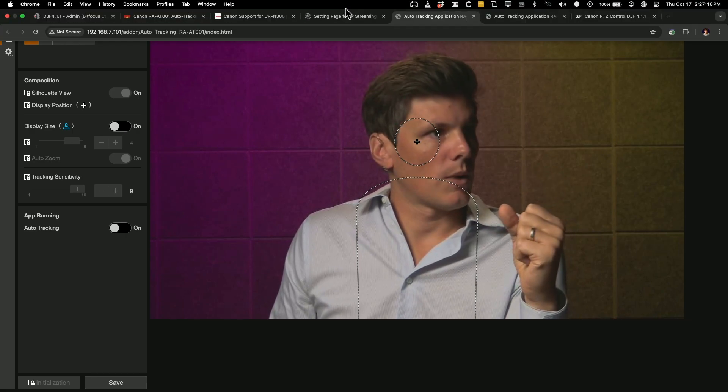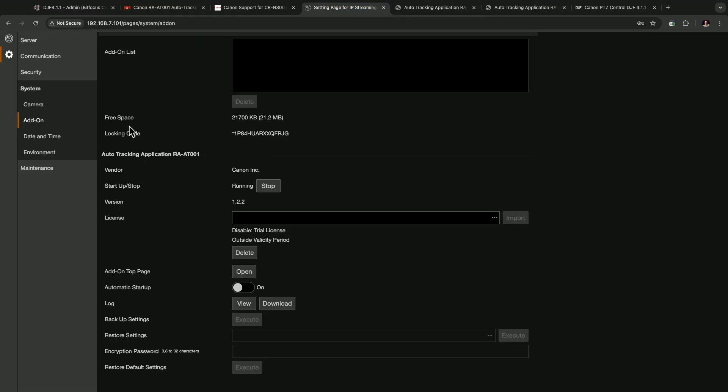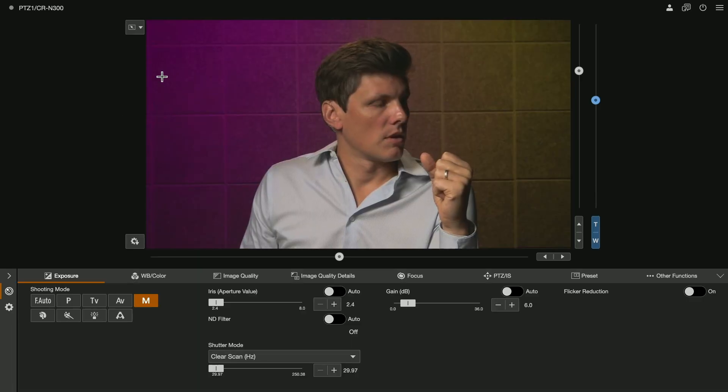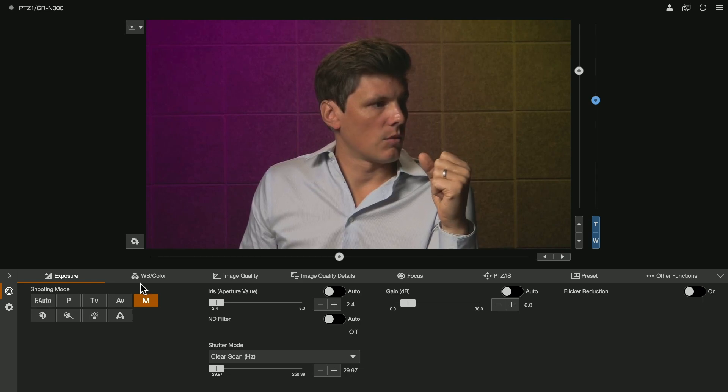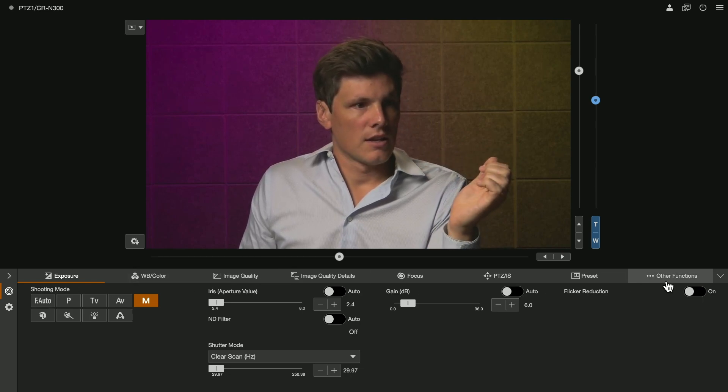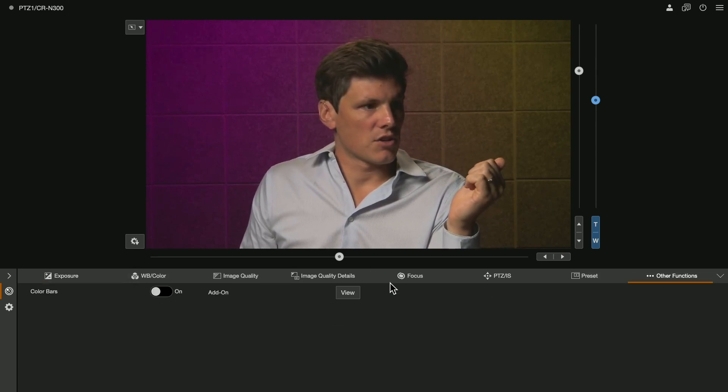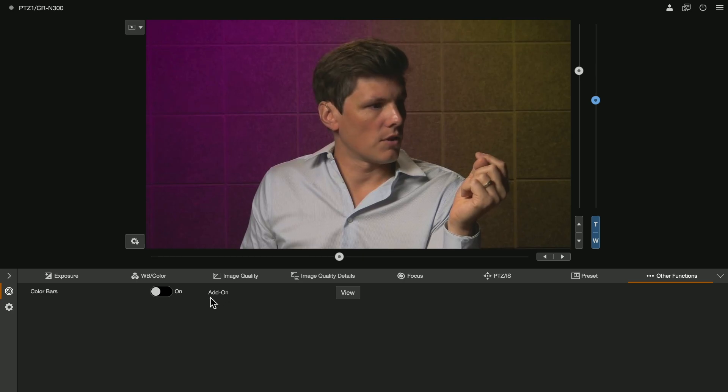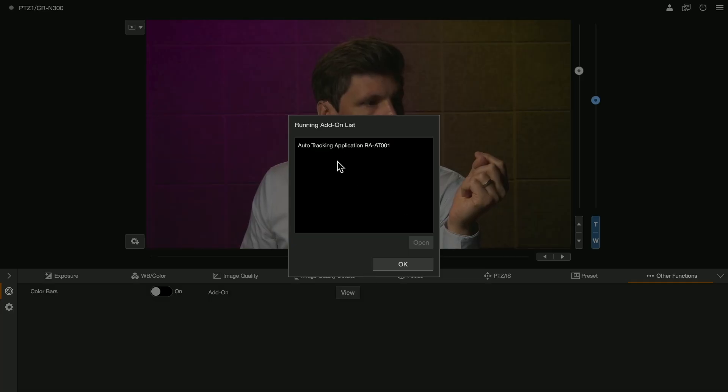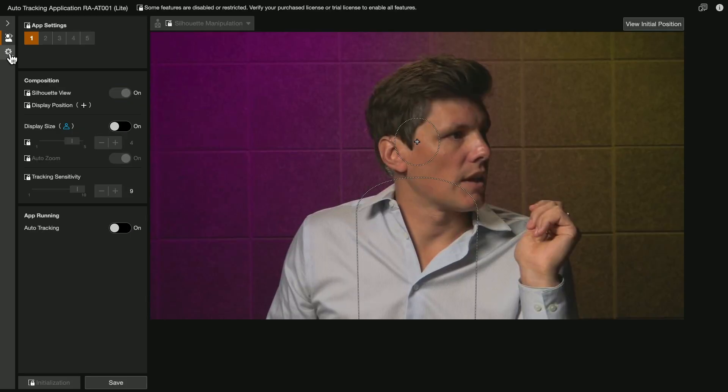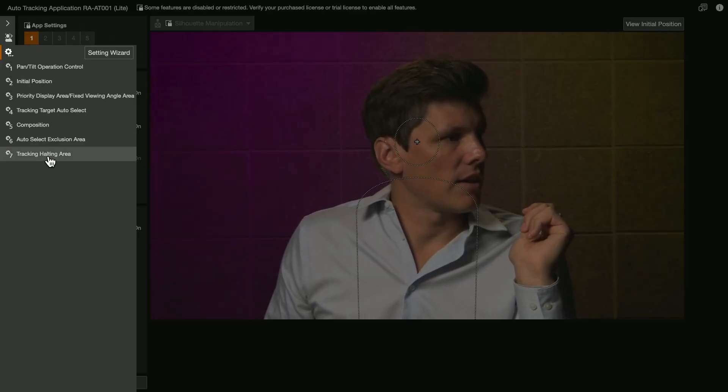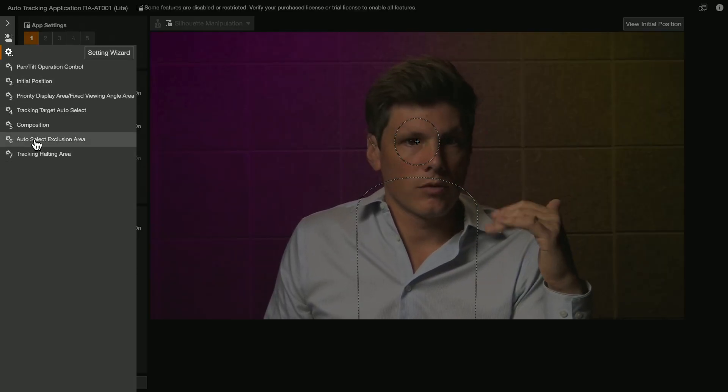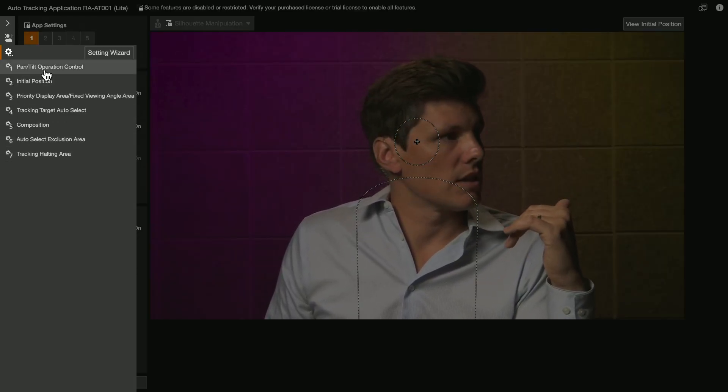The other way to access that if you're more used to this side here where you set your exposure and all of that, if you come over to other functions, now that you've installed it, you've got this add-on function here. Go view, select and then you can go open. Under these gear icons, this is all the full features that you'll see in here.